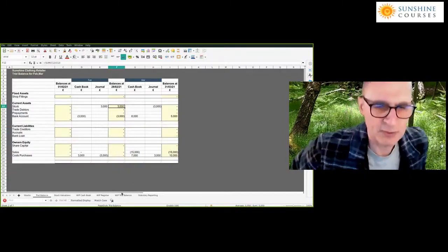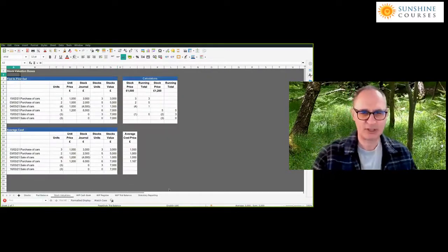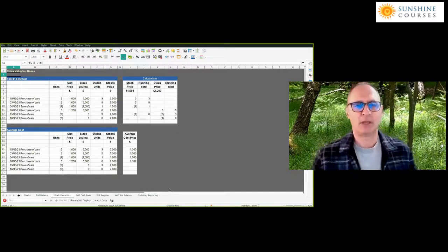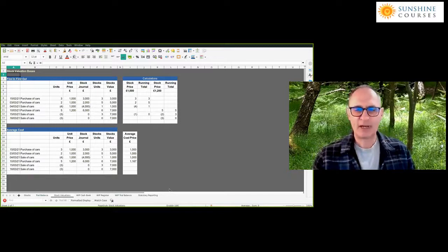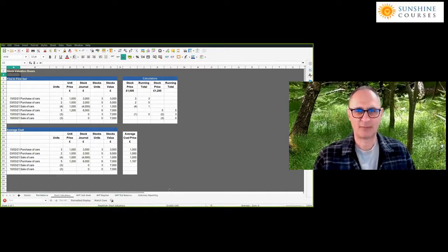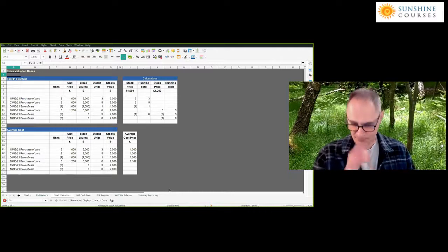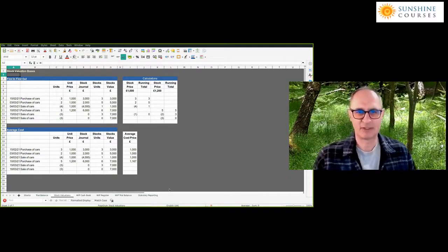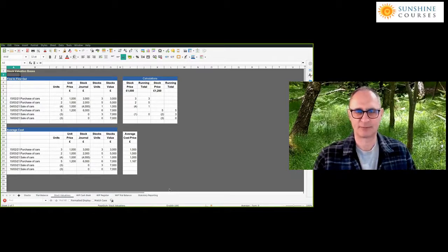Now I'm going to go back to the spreadsheet to talk about stock valuation. Stock valuation on the face of it is very straightforward, but there are a couple of challenges which are really helpful to know about, and will add tools to your armoury if you're accounting for other people.